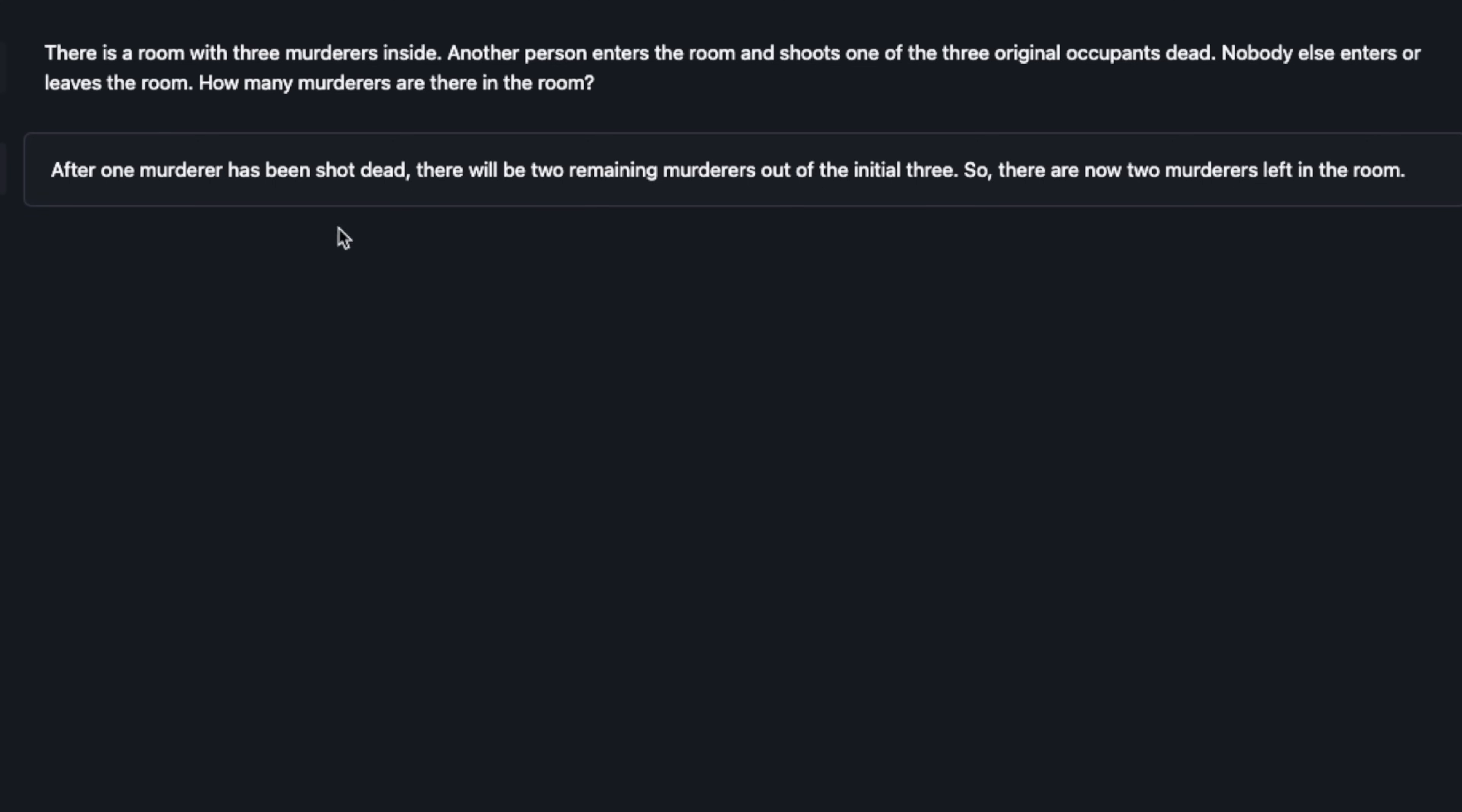I got this one wrong. It says after one murderer has been shot dead there will be two remaining murderers out of the initial three. So there are now two murderers left in the room. But it kind of ignores the fact that the fourth person that entered the room is also a murderer now. You could look at it in two different ways. A total number of murderers can be either three or four depending on whether you define them to be alive or dead.